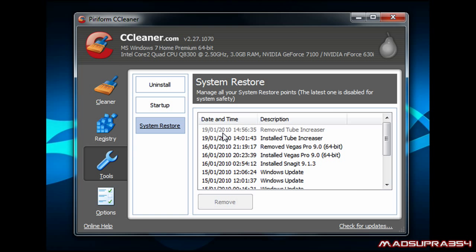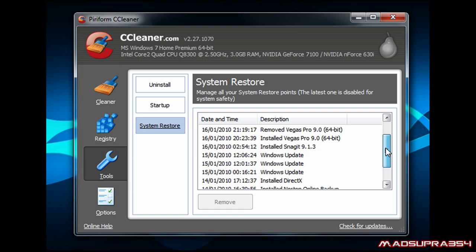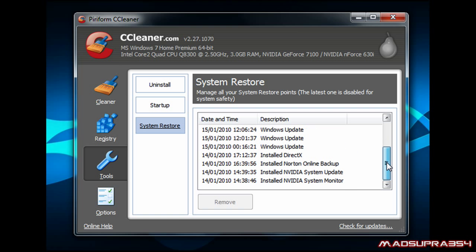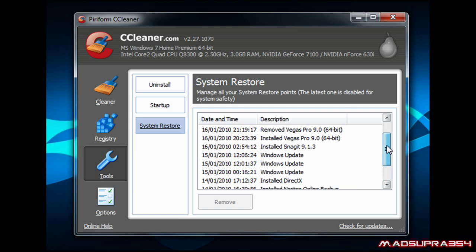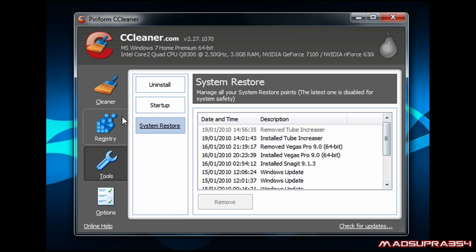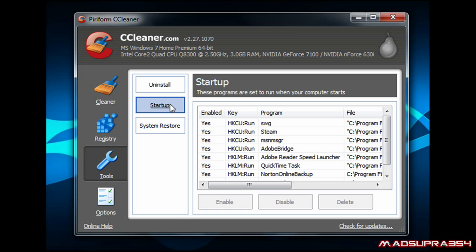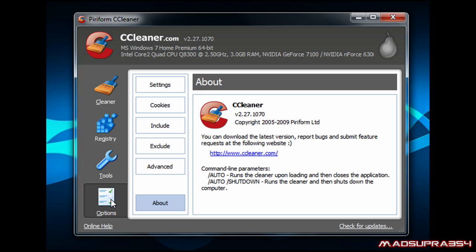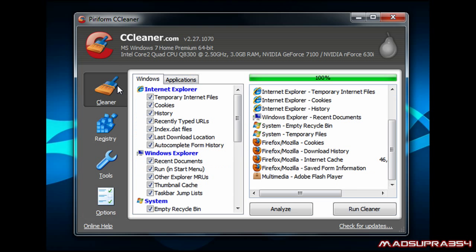You can restore some of the programs that you've lately deleted. Startup, I don't really know. Options, which is another thing.